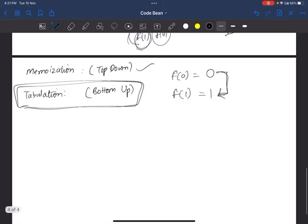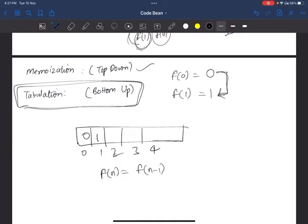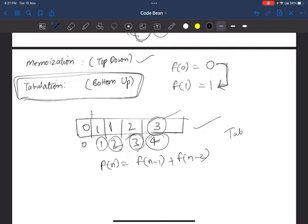Now let's do tabulation. Let's calculate f(4). Plot these values in an array: index 0 is 0, index 1 is 1. Using the recursion relation f(n) = f(n-1) + f(n-2): for index 2, add index 1 and index 0 to get 1. For index 3, add index 2 and index 1 to get 2. For index 4, add index 3 and index 2 to get 3. So f(4) equals 3. This is the tabulation method and a brief overview of dynamic programming.